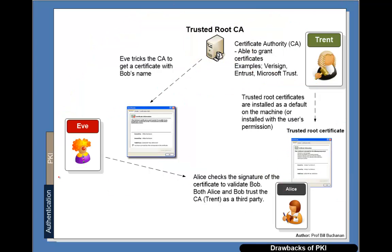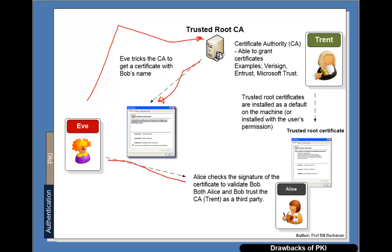Unfortunately what can happen though is that Eve can trick the CA into saying that she's Bob. The CA might send the certificate and then Eve can pretend to be Bob because it looks like it's a signed certificate.